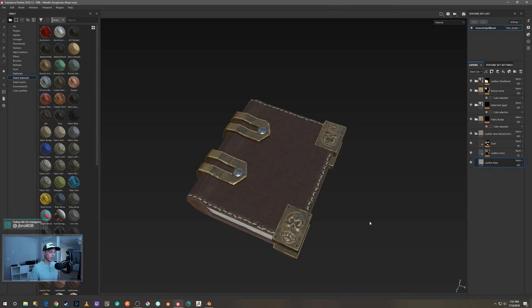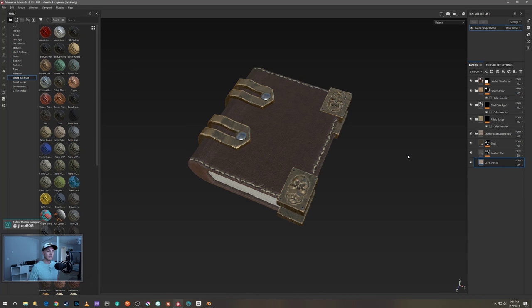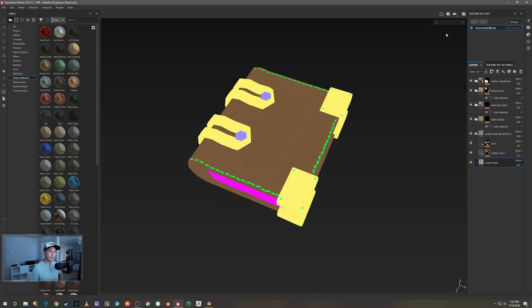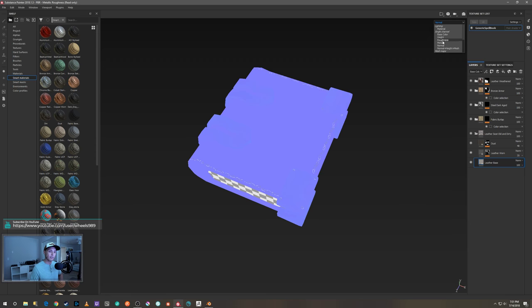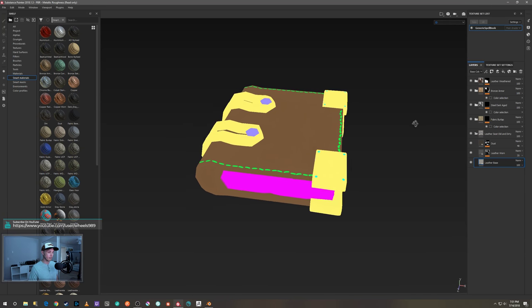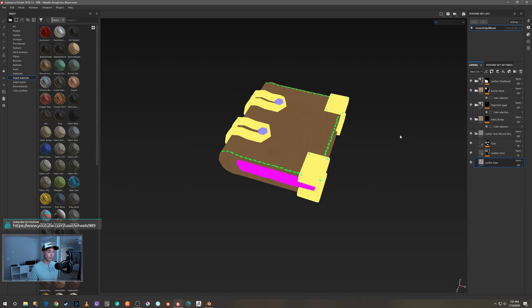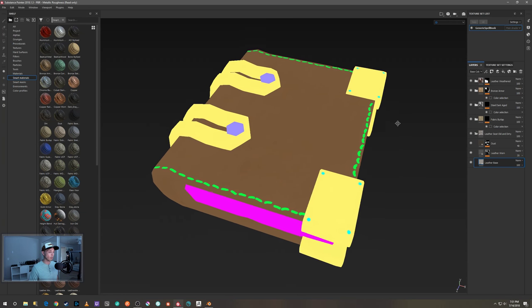There we go — looks sort of okay. You can use this rollout here for the color ID and see all your other maps like the normal. Basically the color ID really helps illustrate why you separate everything into multiple objects as opposed to having them all in one object.